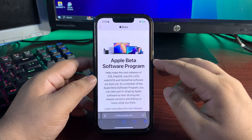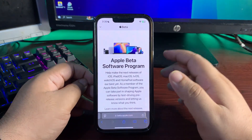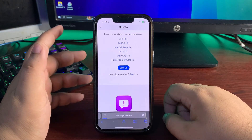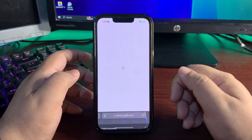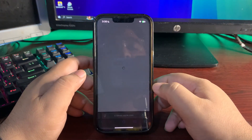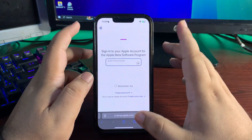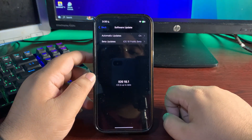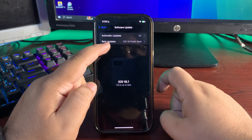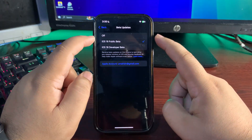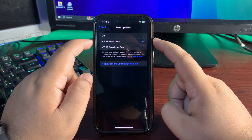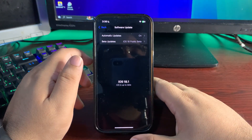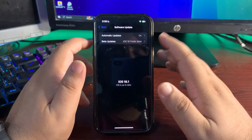This is the Apple Beta Software Program — it lets you sign up for the public beta profile. You need to sign up here. Once you've signed up, restart your device. After restarting, when you go to Software Update you'll see the beta updates option. From there, select iOS 18 Public Beta. You'll then see the iOS 18.1 Public Beta 3 update available and be able to install it.